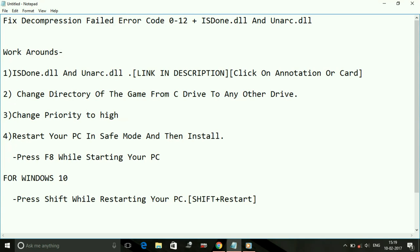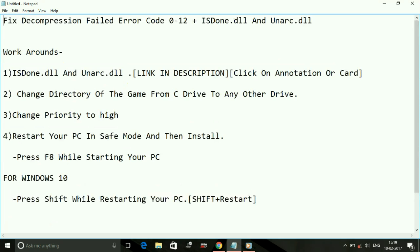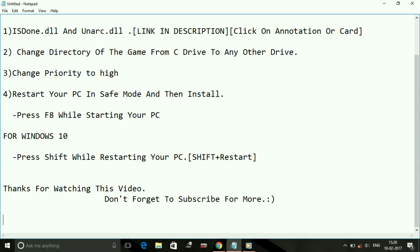That's it for this error which is decompression failed error code 0 to 12 and ISDone.dll and Unarc.dll. If you face any further queries, type in the comment section below. If this works for you, please hit the like button. Thank you for watching this video. Have a nice day and don't forget to subscribe for more.